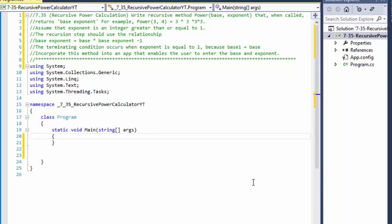Hi, this is Pavel with a C-Sharp exercise from the book Visual C-Sharp 2012, How to Program. This is Chapter 7, Exercise 35, Recursive Power Calculation.